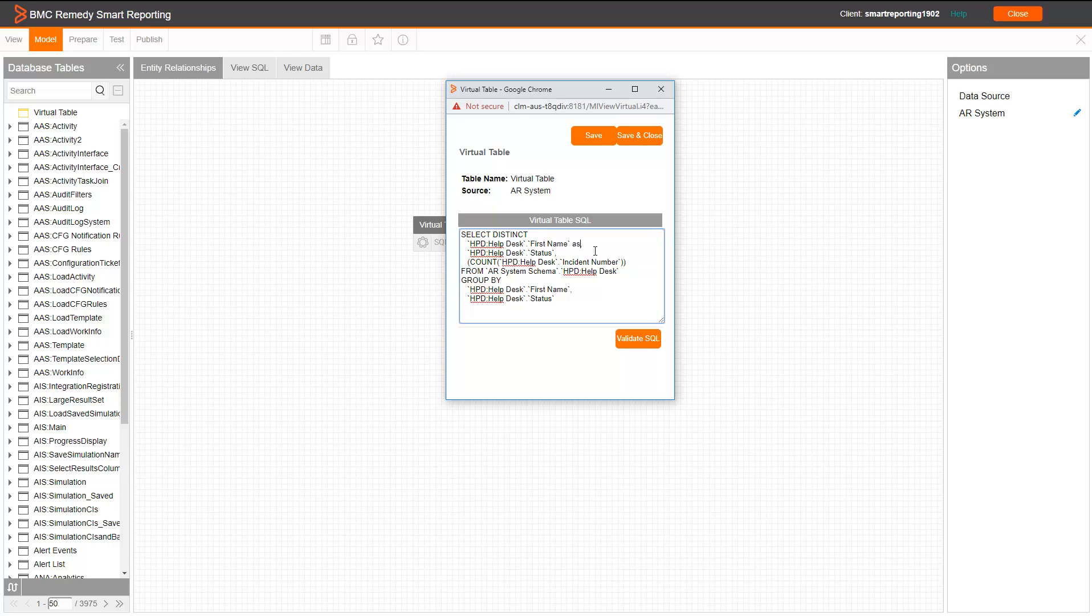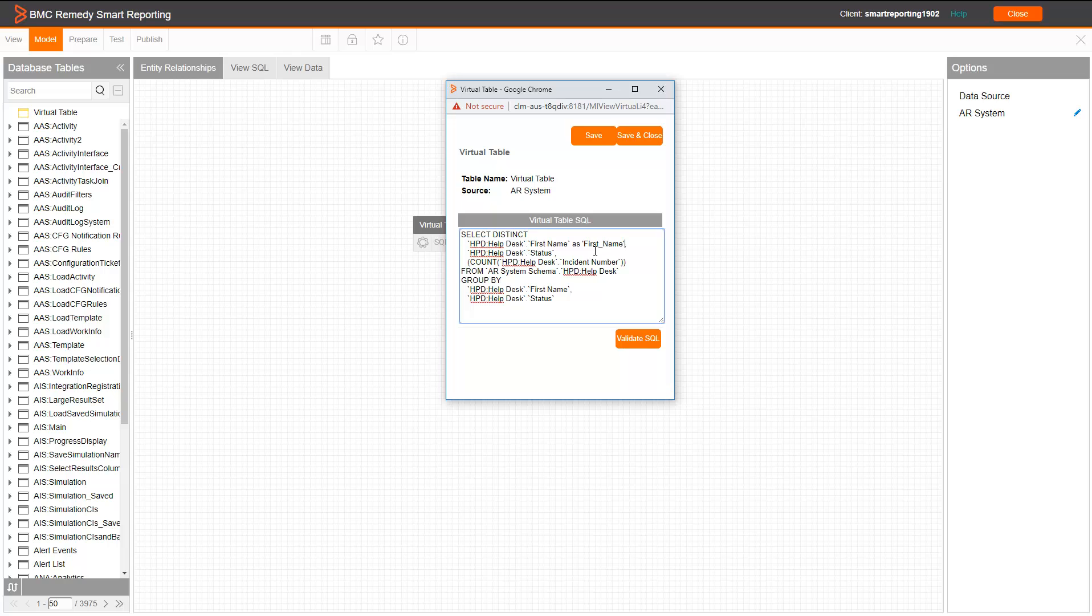For example, in this one, we can say first name. This one, we can say as incident status.